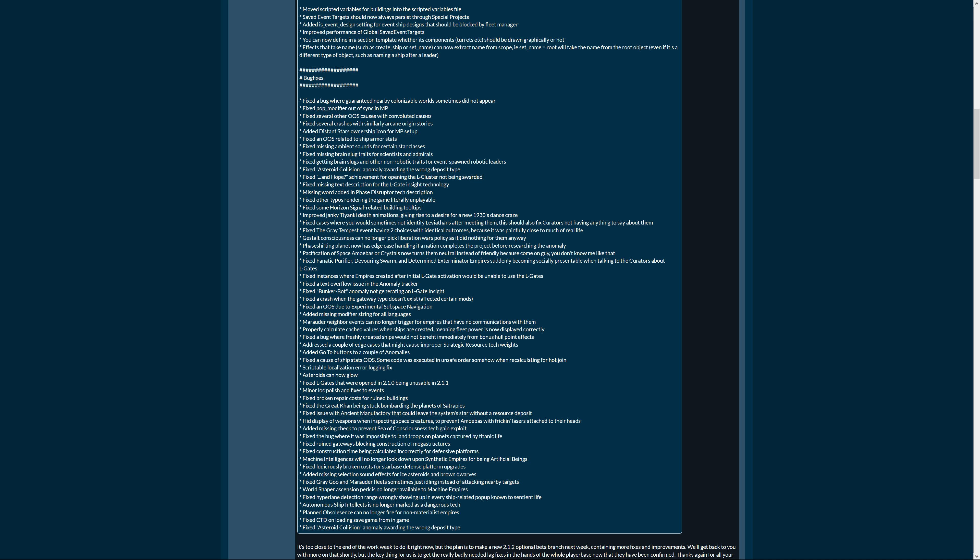Marauder neighbor events can no longer trigger for empires that have no communications with them. As it did for me repeatedly and I was like looking for the neighbor we had there that was dangerous but no one was there. Properly calculate cached values when ships are created, meaning fleet power is now displayed correctly. Fix the bug where freshly created ships would not benefit immediately from bonus hull point effects. Addressed a couple of edge cases that might cause improper strategic resource tech weights. If you fix the AI behaving strange that is always good. Added go-to buttons to a couple of anomalies. Cool.